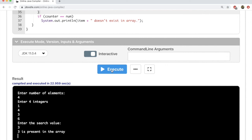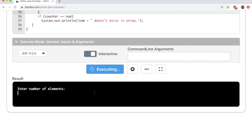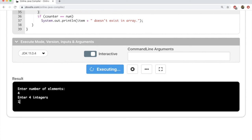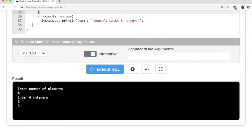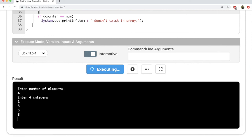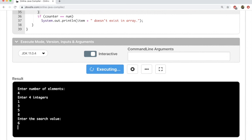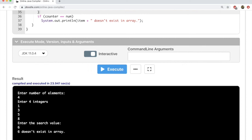Now let's search for an element which is not present in the array. We run the code again. Number of elements: four. We enter: 1, 3, 5, 8. We enter a search value of six. Six is not in the array, so it should say so. And indeed it says that six does not exist in this array.